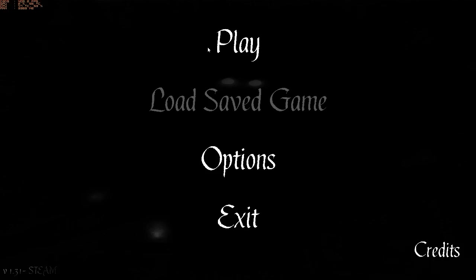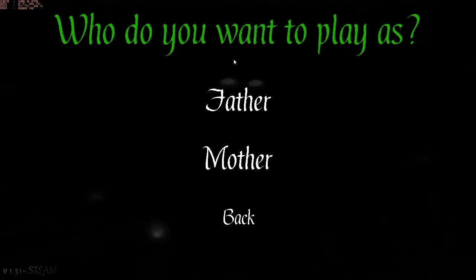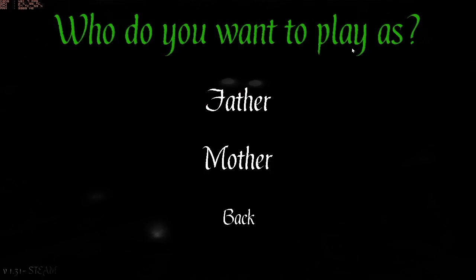I can't be bothered to edit that, so... Who do you want to play as? I shall be the Father.